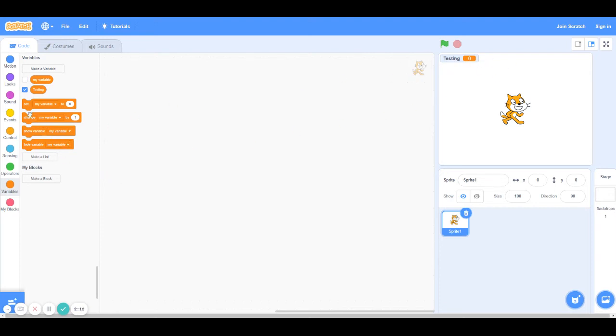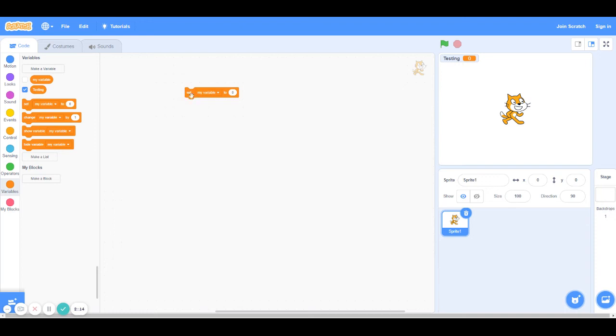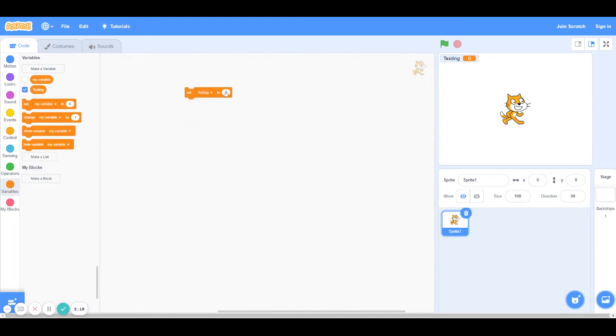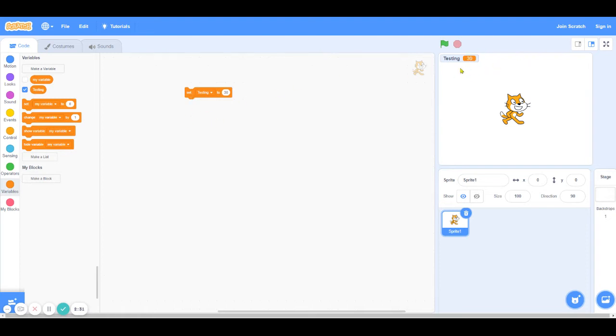If I want to set testing to another number, then I can just use a set block to change that value. So I'll do set testing to, let's say, 15. And when I run that block, you can see that the value of testing changes to 15. Similarly, if I want to set it to 30, I can just do that and then set testing to 30. And then you can see that the value of testing changes to 30.